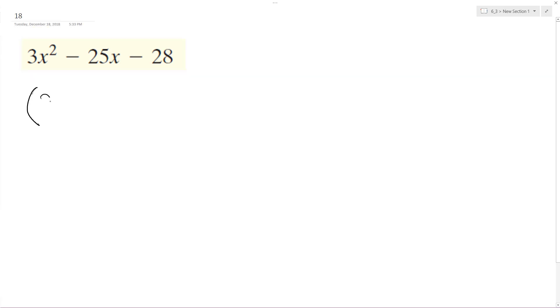So starting off, I know it's going to be 3x times x, and we're going to get... looking here, breaking this up, minus... we'll test this out with 7. Yeah, that sounds like it'll work.